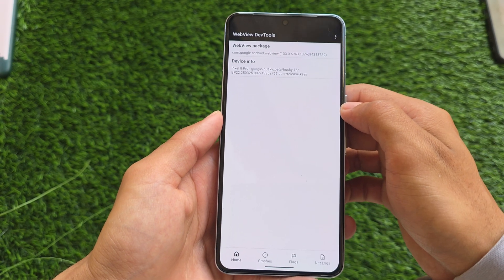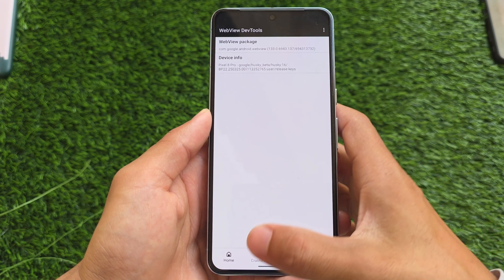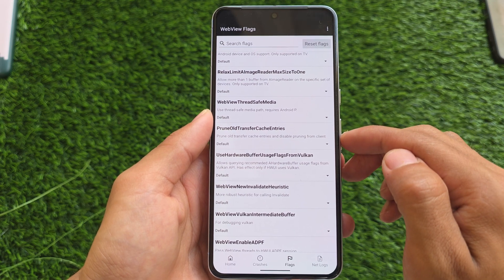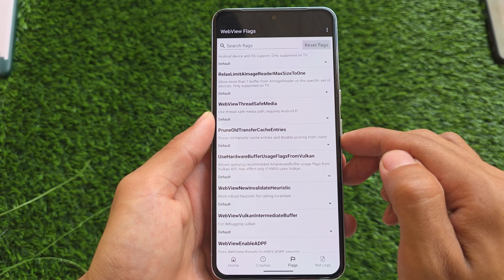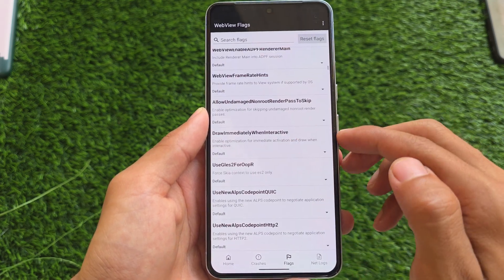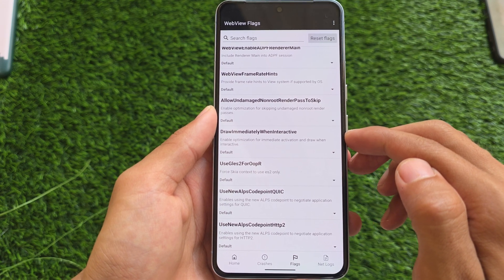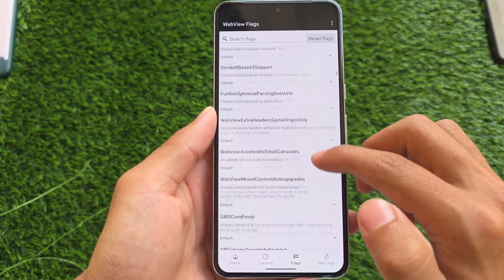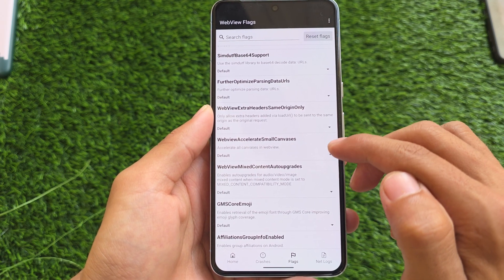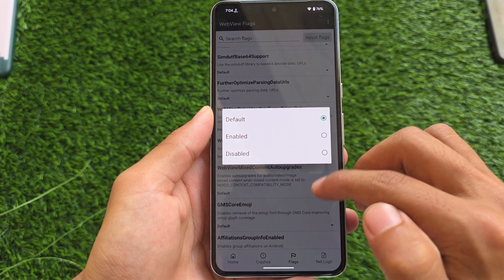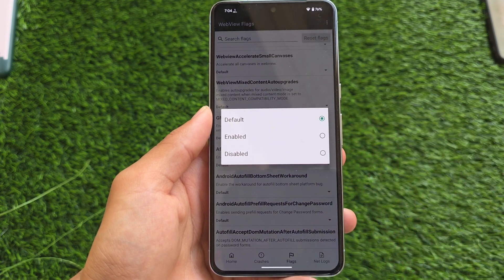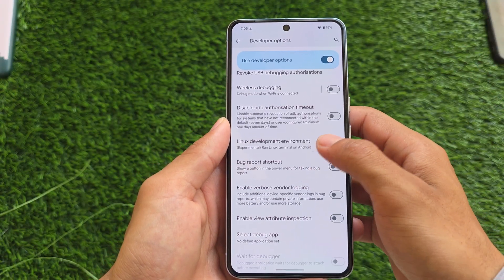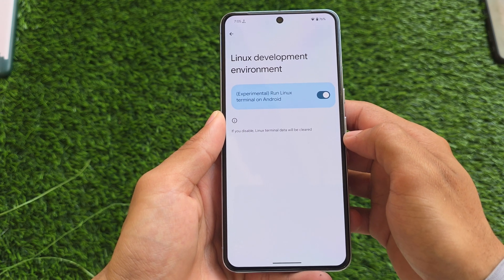In developer options, you'll find WebView developer tools, specifically WebView flags, which you can enable or disable. As far as I know, this was not available previously — WebView options were there, but not WebView flags. This is something really useful that's new with this update.